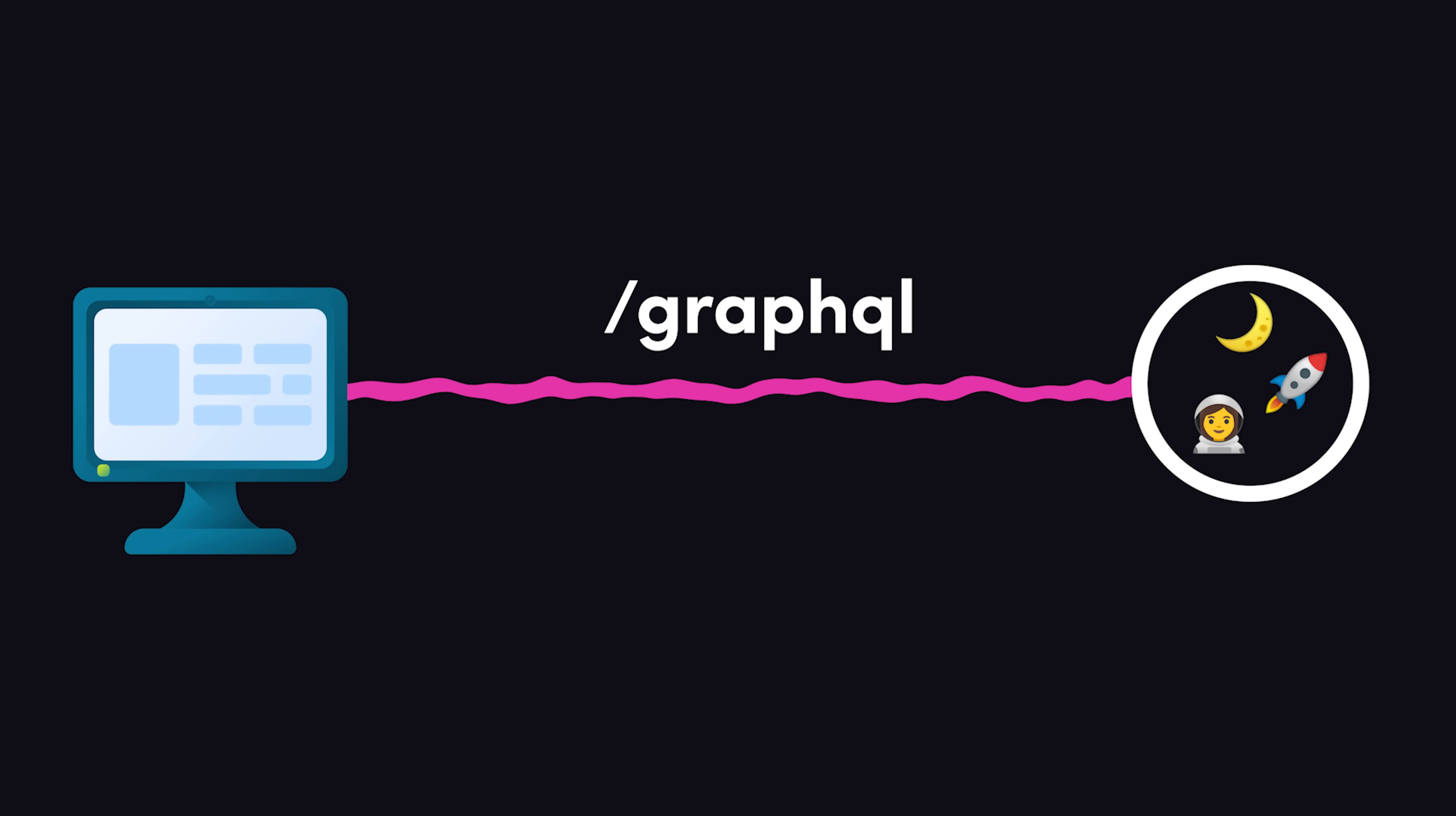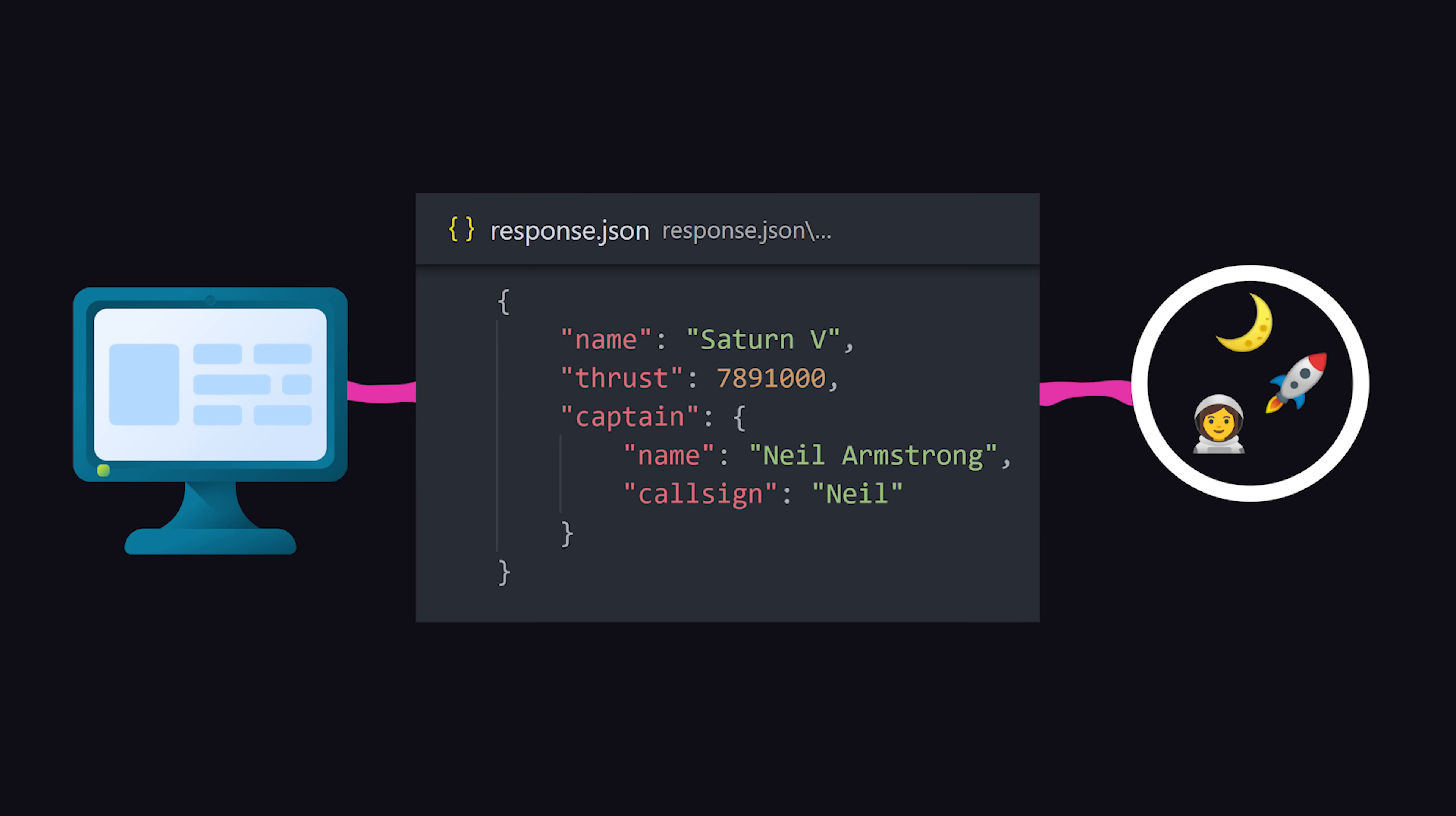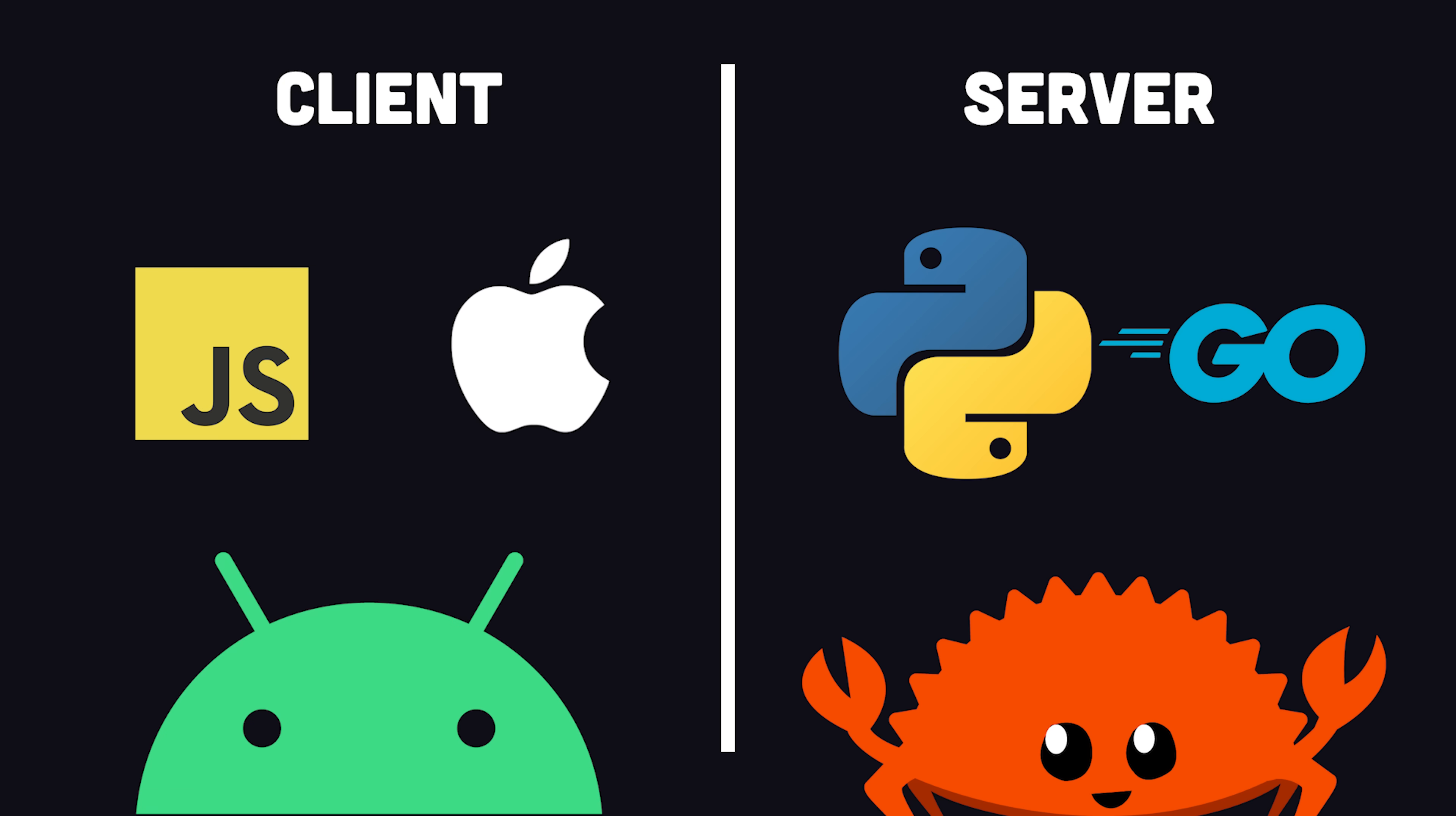Instead of multiple URLs, a GraphQL API has a single entry point. Data is queried or fetched by describing it with a syntax that mirrors its return shape in JSON. The front-end developer describes the data they want, while the back-end developer writes code to resolve the request. And it all happens in a syntax that can work with any programming language.